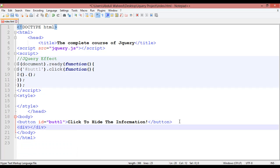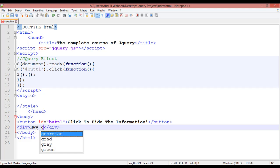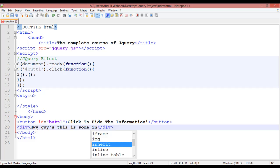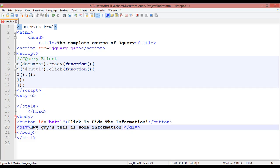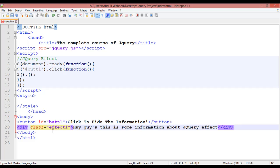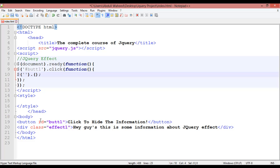This time use a div tag, open and close. Inside the div write some text like 'hey guys, this is some information about jQuery effect.' Inside this div you are going to assign a class — give it the name 'effect1'. Copy this with Ctrl+C, come back to the script, use a dot for class selector, and paste 'effect1', then use hide() to hide this element.